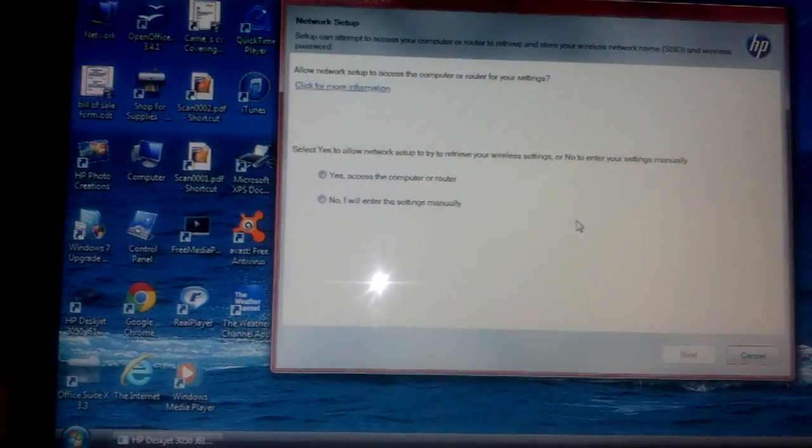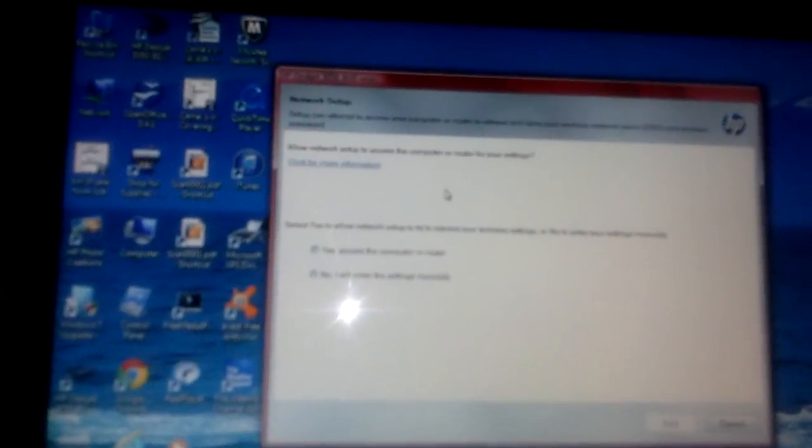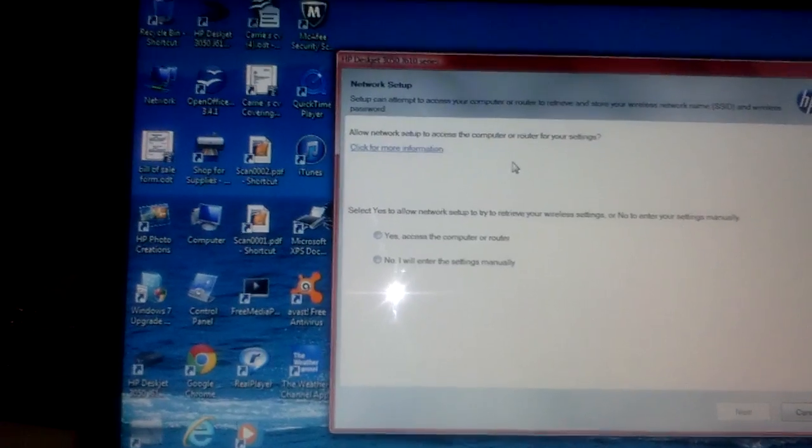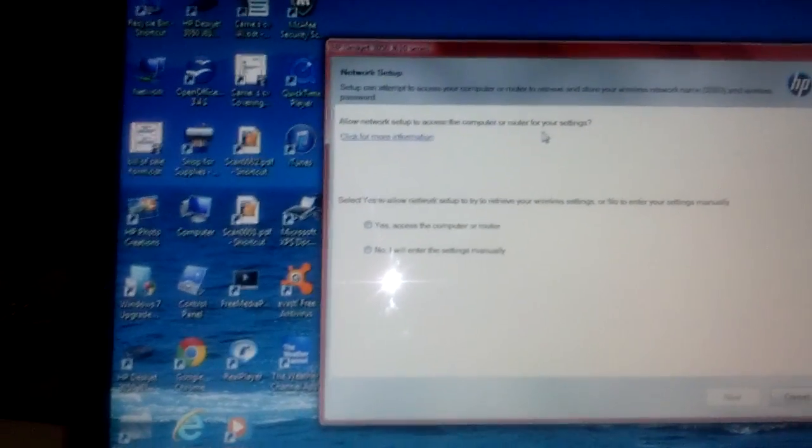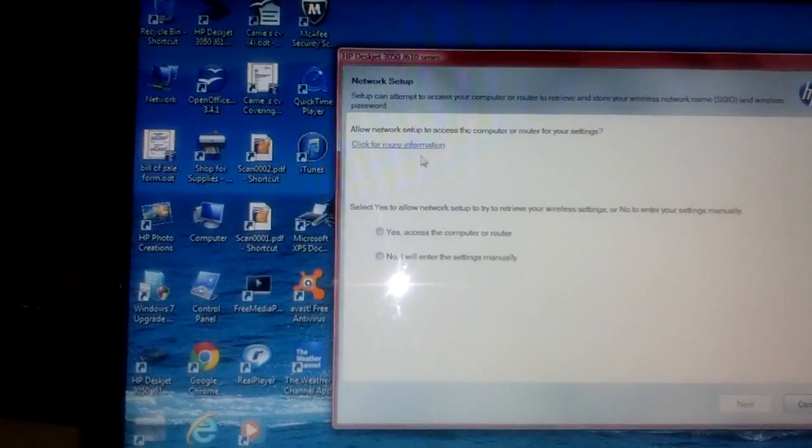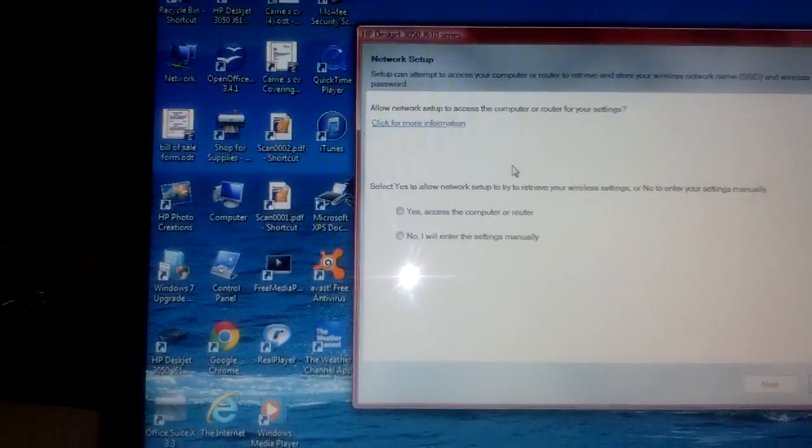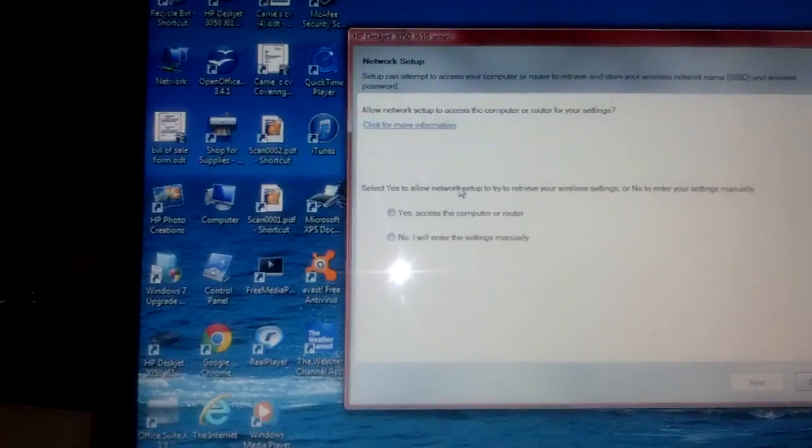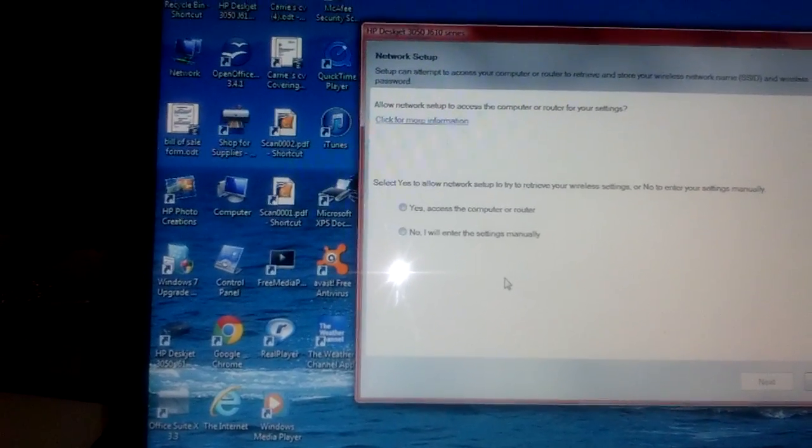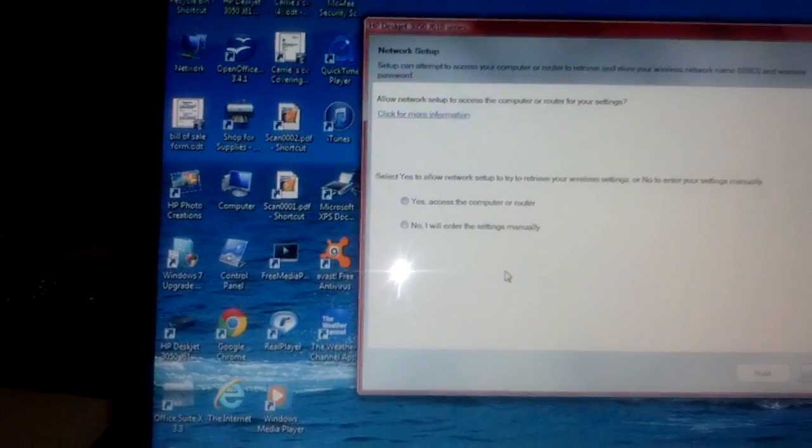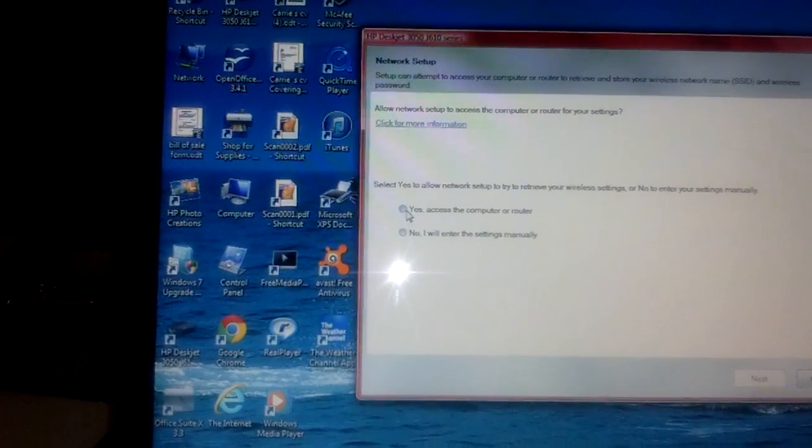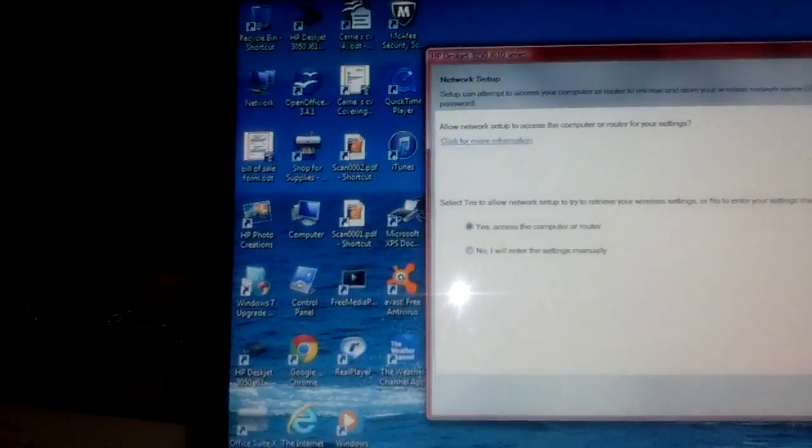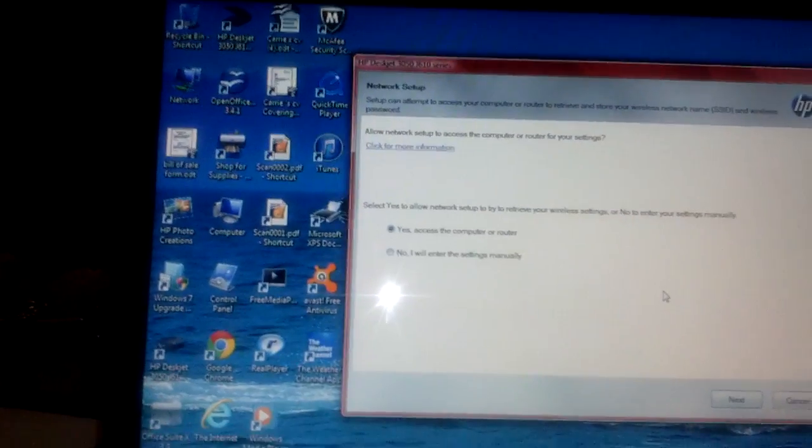Now it says Allow Network Setup to Access the Computer or Router for Your Settings. Click More Information if you want. Select Yes to allow, or select No, I will enter the settings manually. So you can do Yes if you like, or you can do No if you want to.